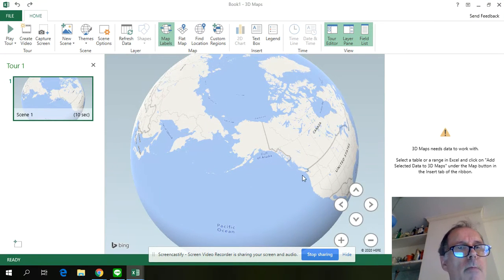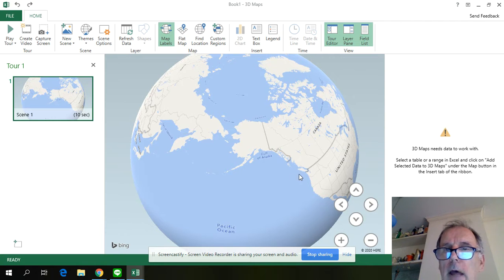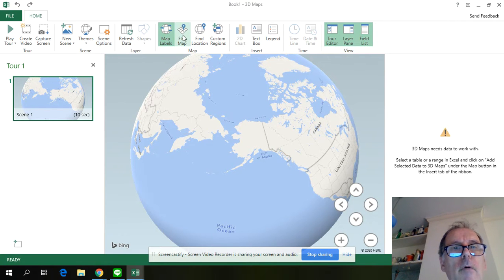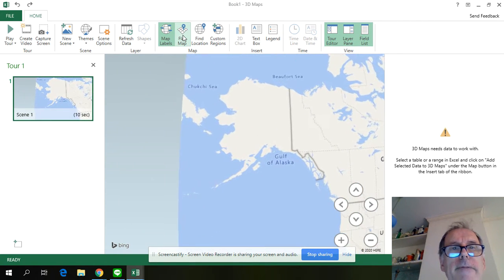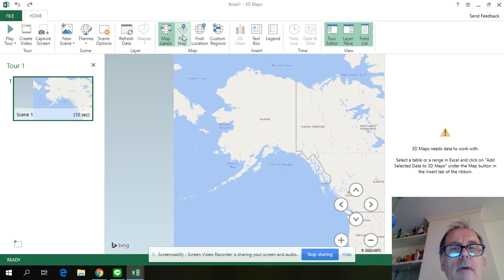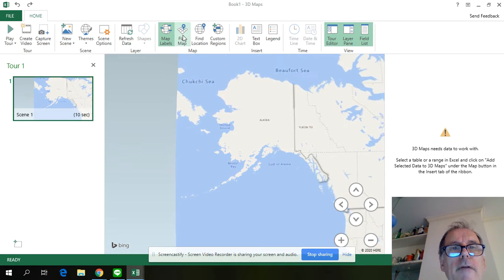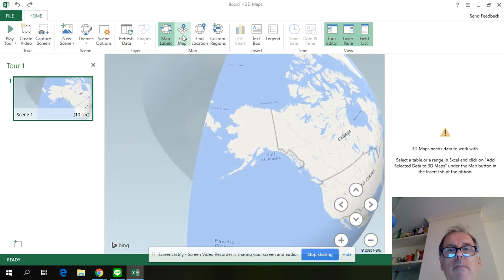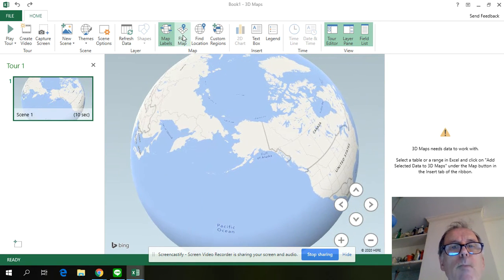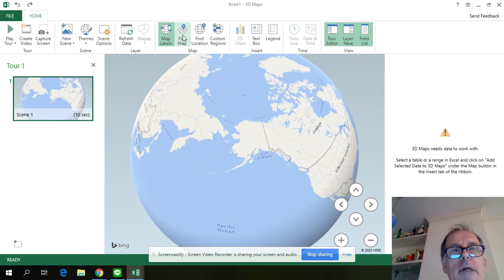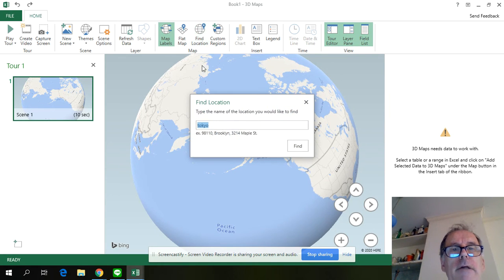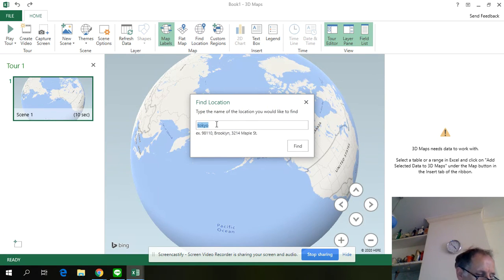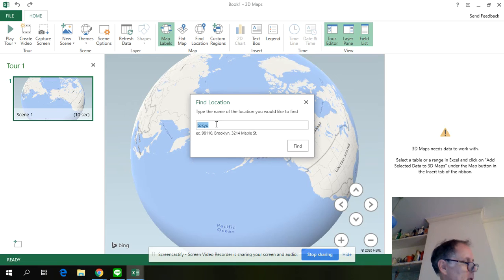And then if you want flat map, you just go like that, and if you don't want flat map, you just go back again. Then let's say you want to find a location, and in the book page 4 exercise 2...